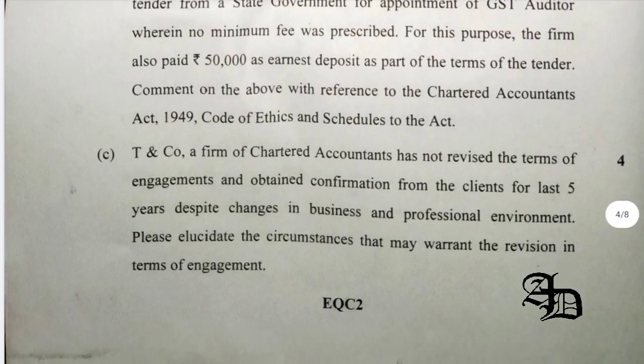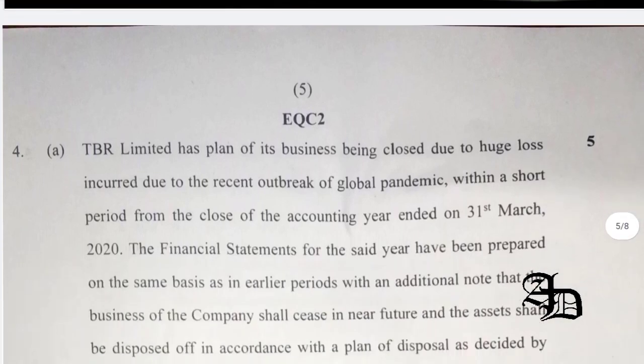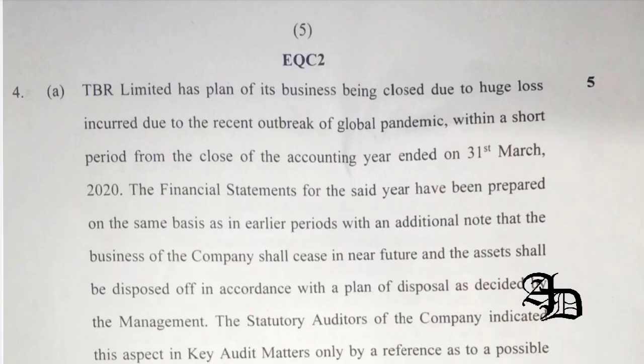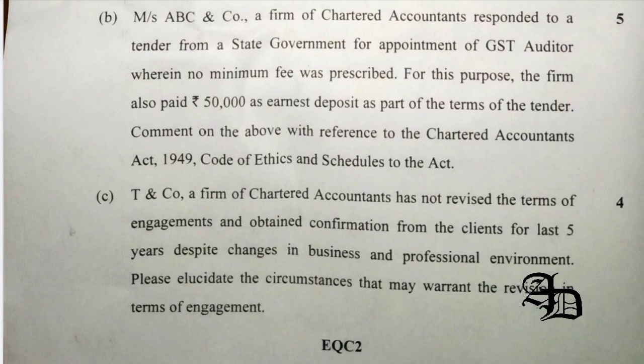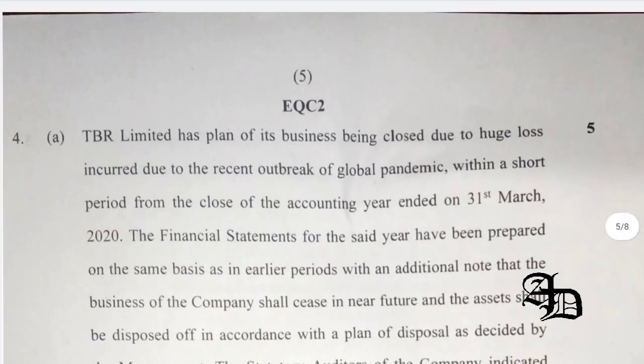Question 3c was related to circumstances that may warrant revision of the terms of engagement — a simple and direct question. Answers include any indication of entity misunderstanding of the objective, a recent change in senior management, significant change in ownership, a change in the legal or regulatory environment, or a change in financial reporting requirements. In such cases, revision is prescribed and should be done.